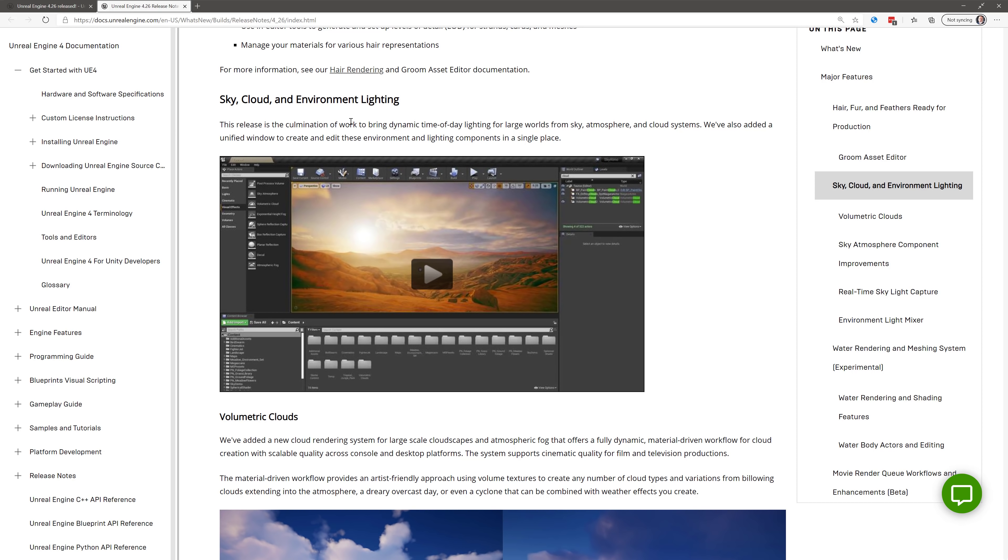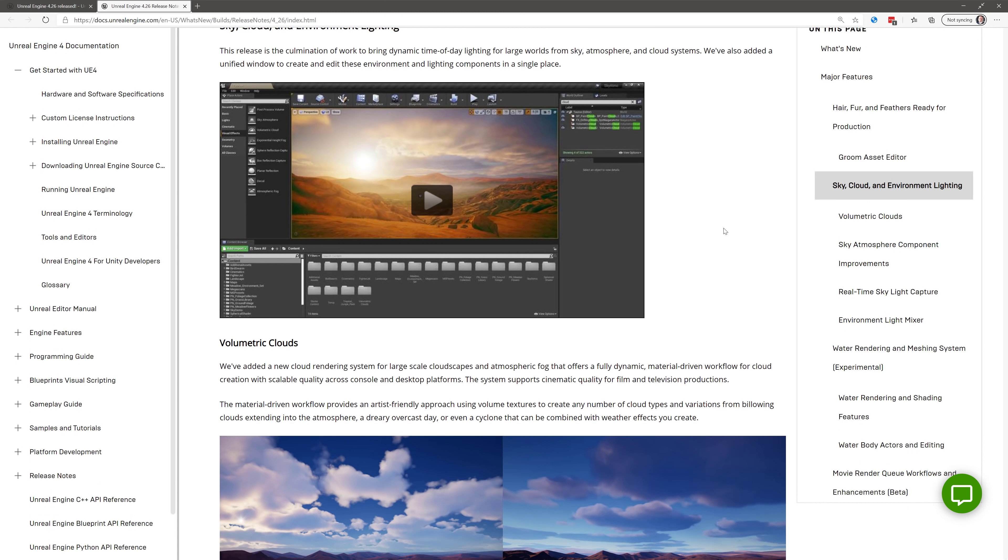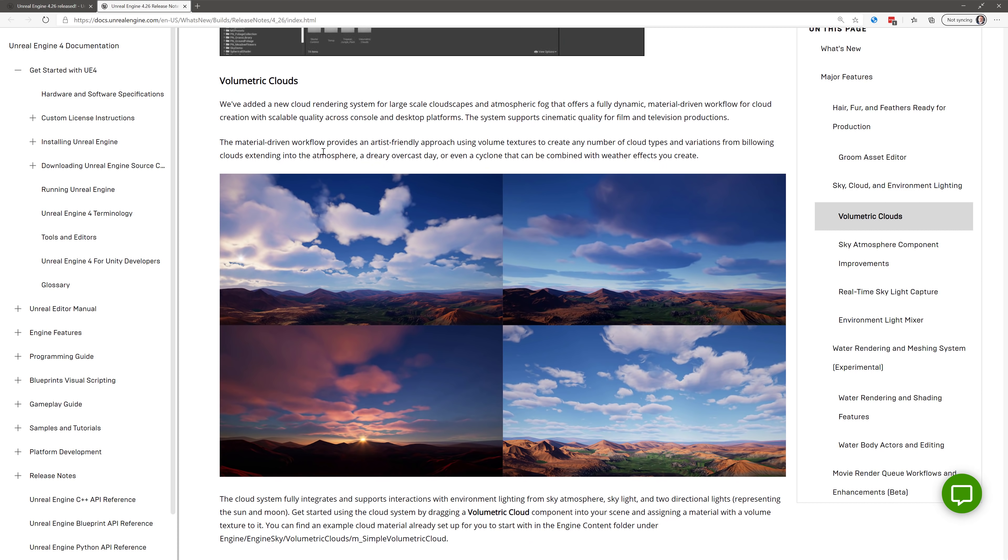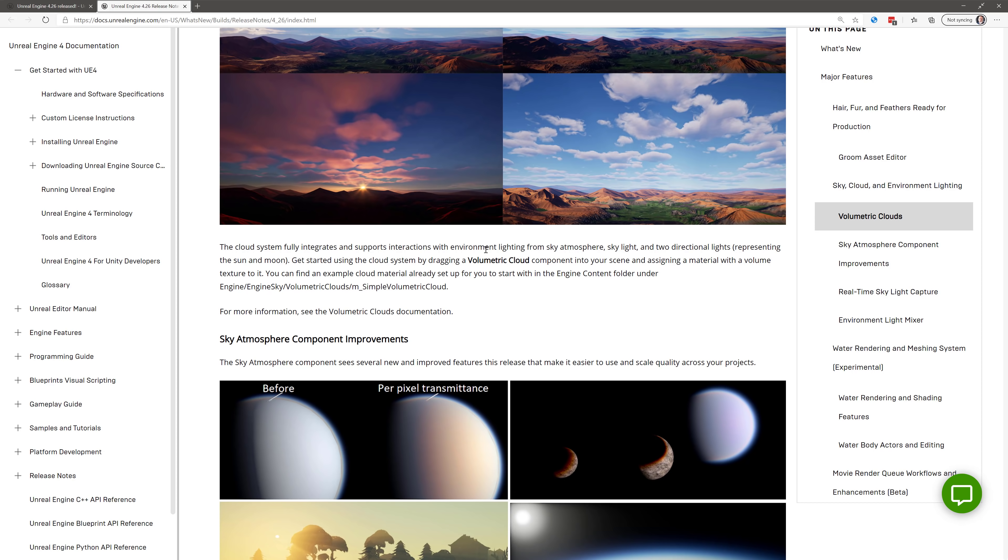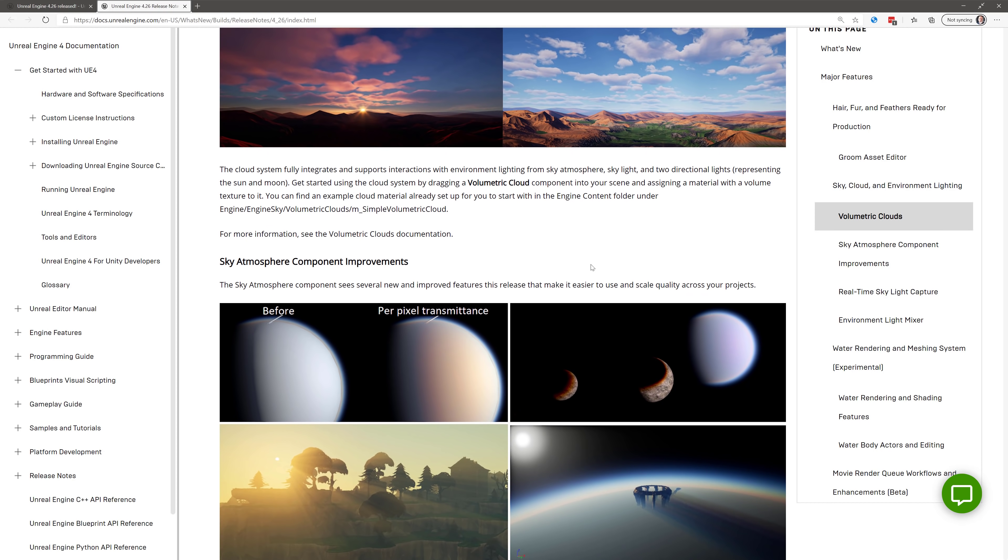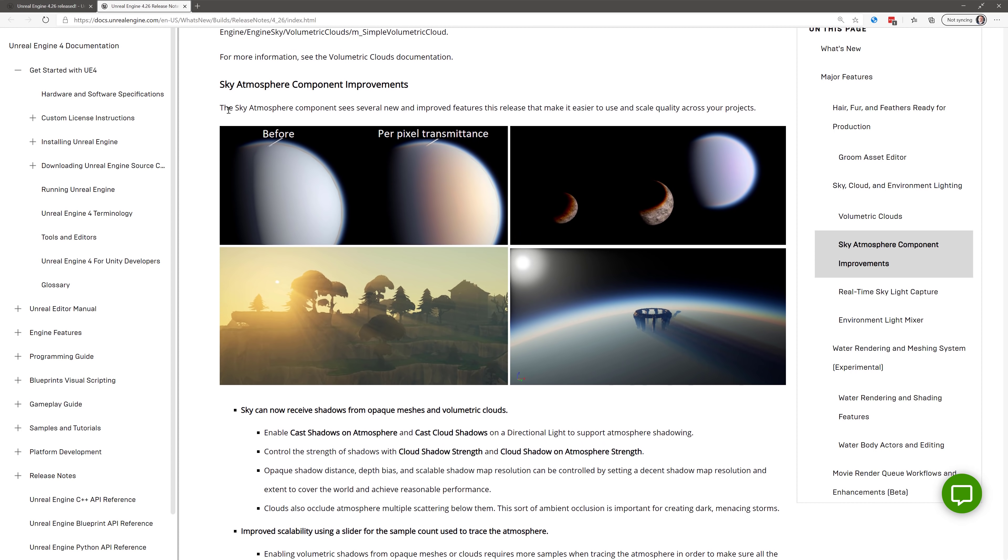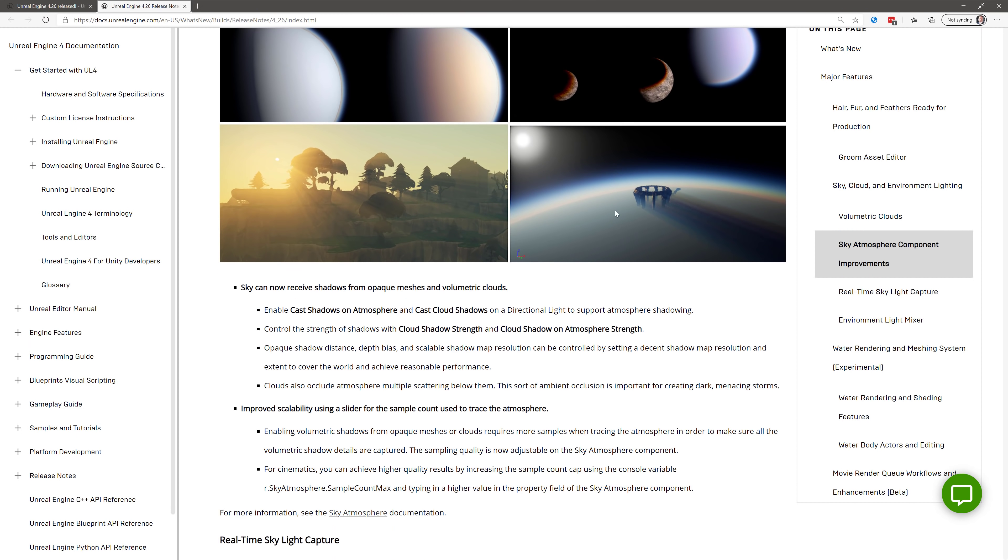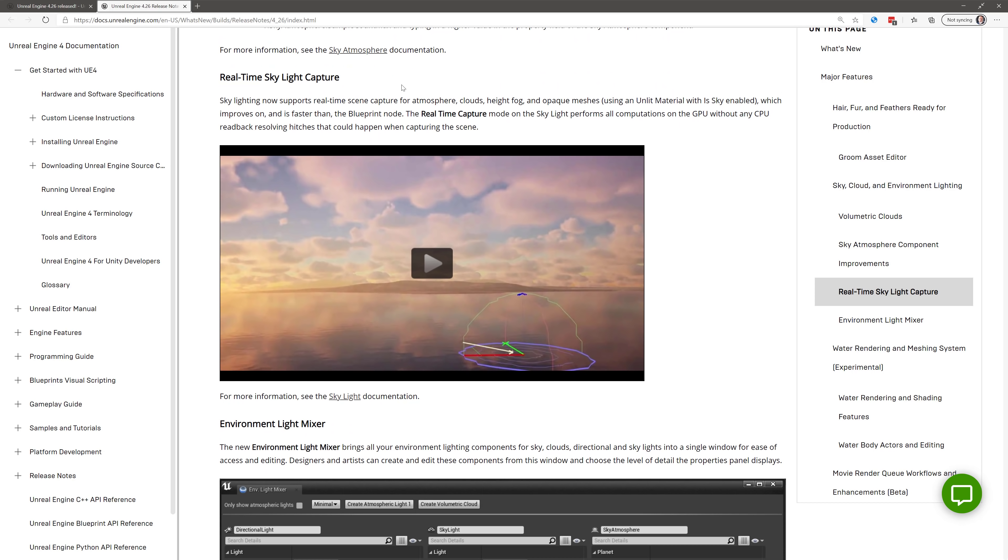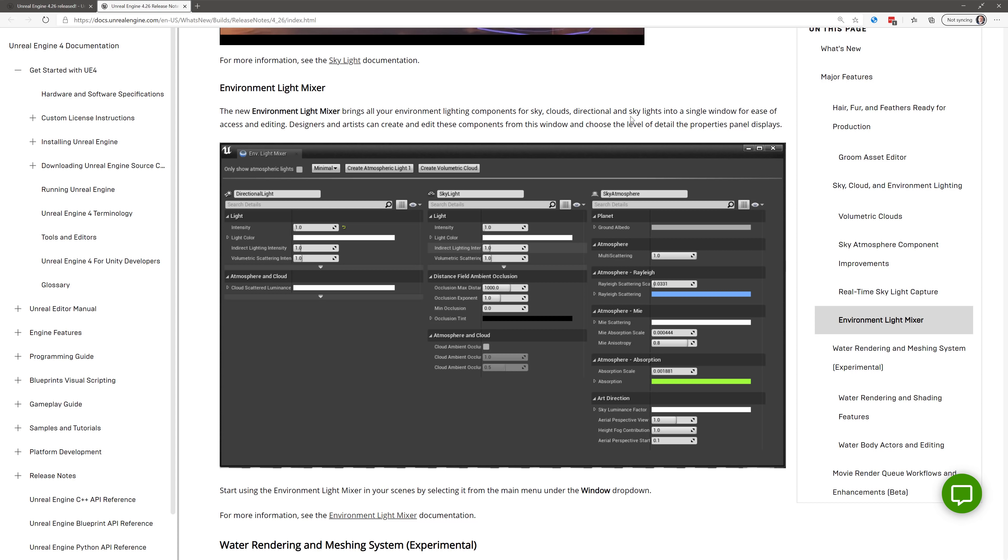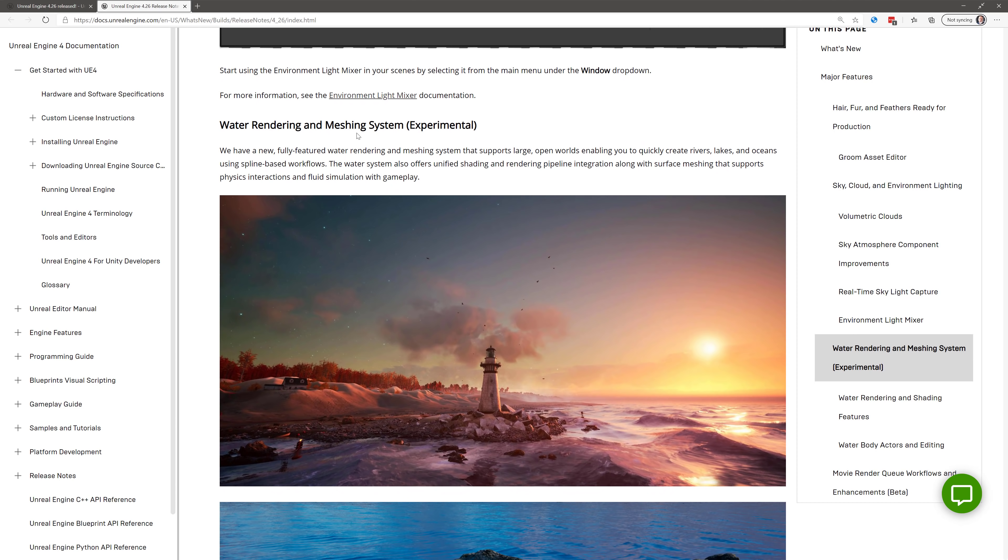Another new feature in this particular thing that I didn't actually showcase and I was going to do is the new sky cloud and environment lighting. So we've got to bring dynamic time of day lighting for large worlds from atmosphere, sky, and cloud systems. Also add a unified window to create and edit these environments and lighting components in a single scene. One of the cool new features is the volumetric cloud rendering. A new cloud rendering system for large-scale clouds gives an atmospheric fog after full dynamic material-driven workflow for cloud creation, scalable quality across console and desktop platforms, support for cinematic quality for film and television production. That's pretty sweet, actually. It fully integrates with existing environment lighting. Sky atmosphere, skylight, two-directional lights get started by dragging a volumetric crowd component into your scene.